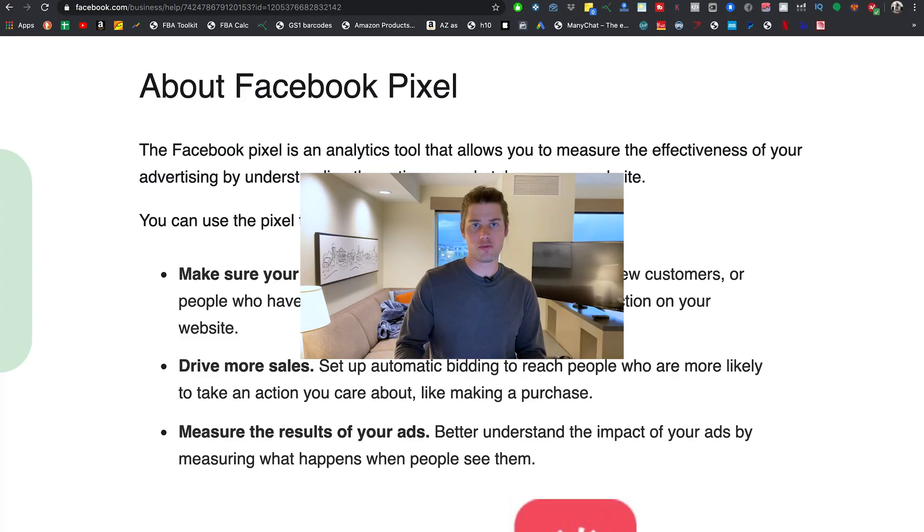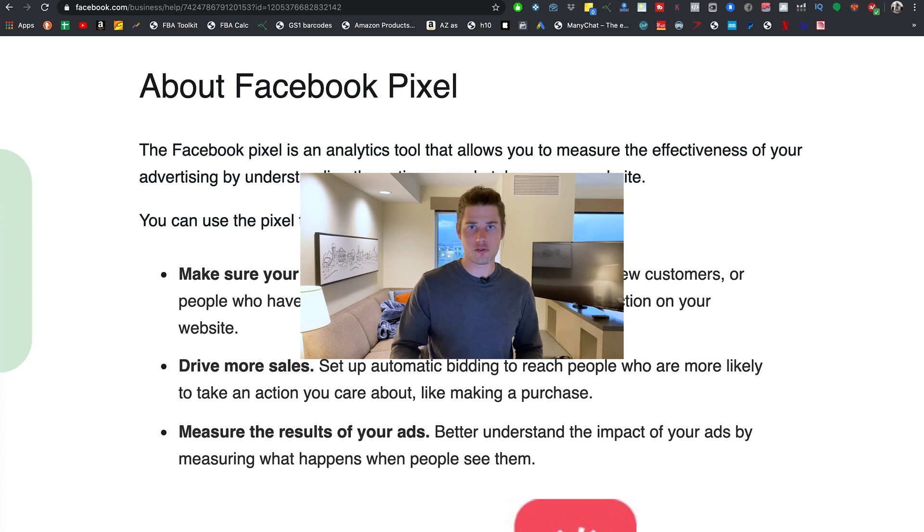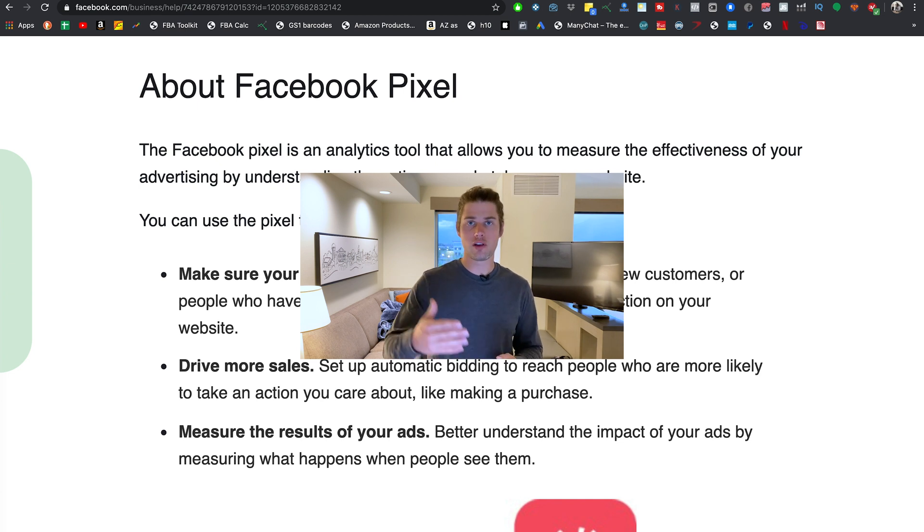Basically the pixel's doing some big brother stuff on all the people that you run ads to and send to your website. It's watching them, paying attention to them. And the reason that's important and helpful for you is it's going to let you know if your ads are effective, if they're profitable, if they're working, are they converting, are they making you sales, and is that happening profitably?